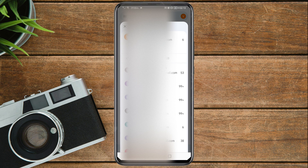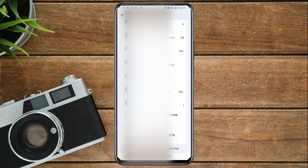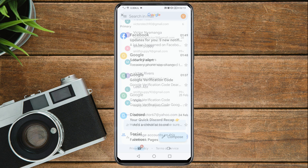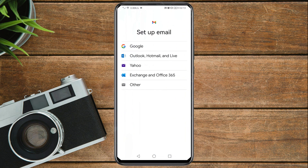Then scroll down and tap on 'Add another account,' then tap on Google.